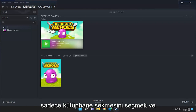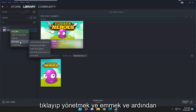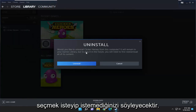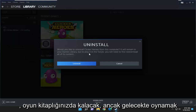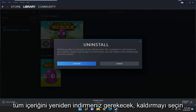All you have to do is just select the library tab and then right-click on the game you want to remove on the left panel here, and select where it says 'Manage' and then select the 'Uninstall' button. It's going to say: 'Would you like to uninstall this from your computer? It will remain in your games library, but to play it in the future you will first need to re-download all of its content.'